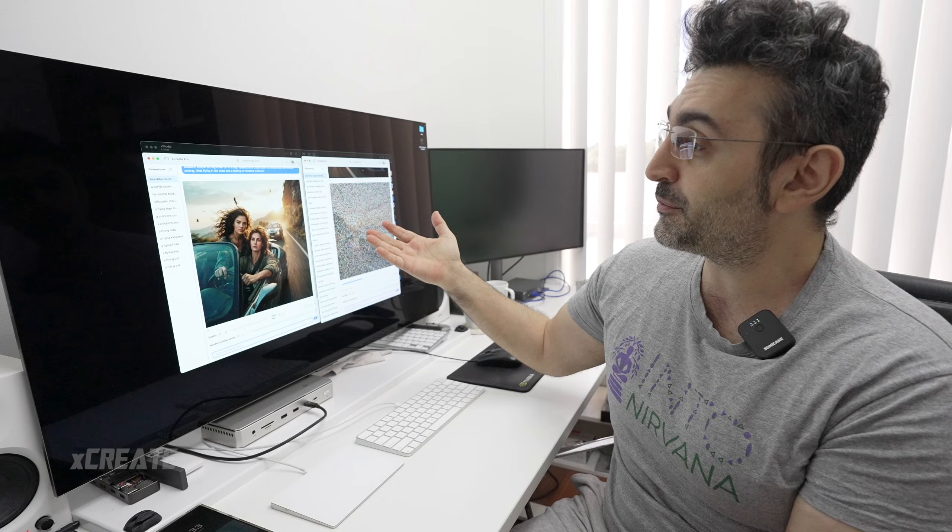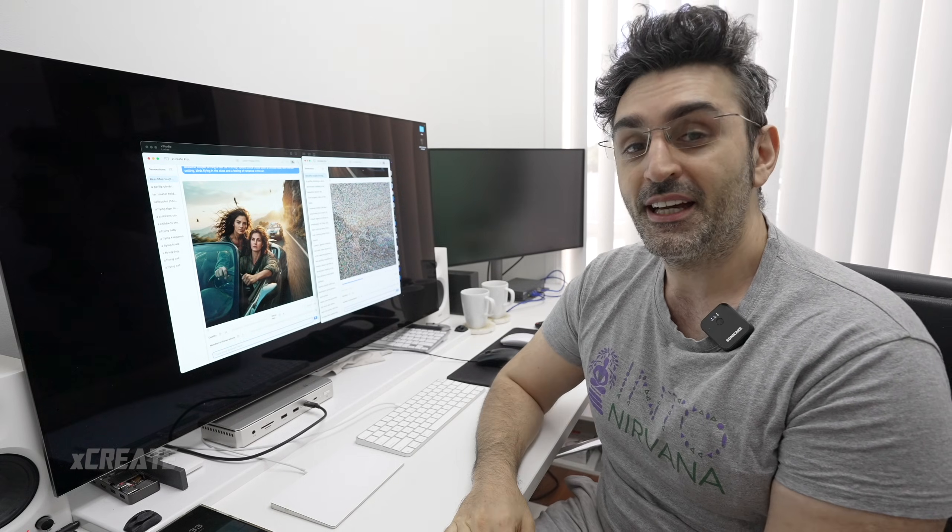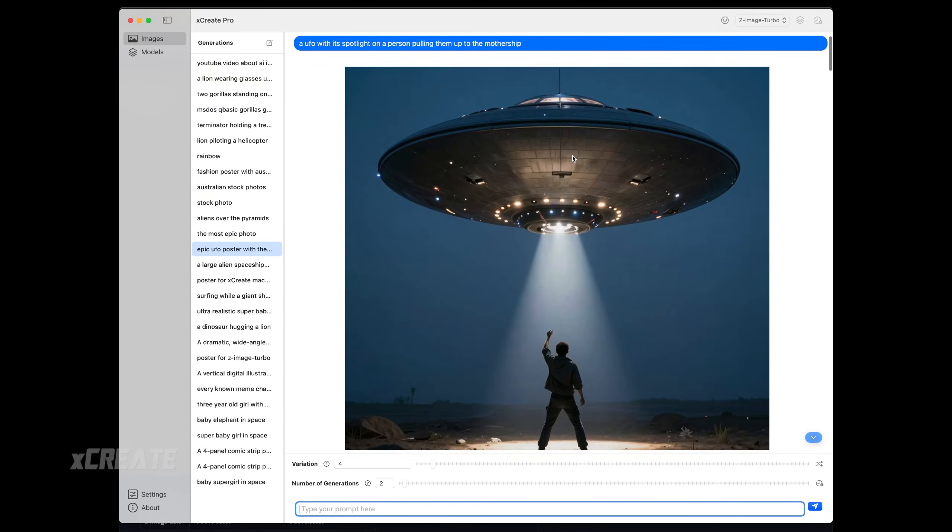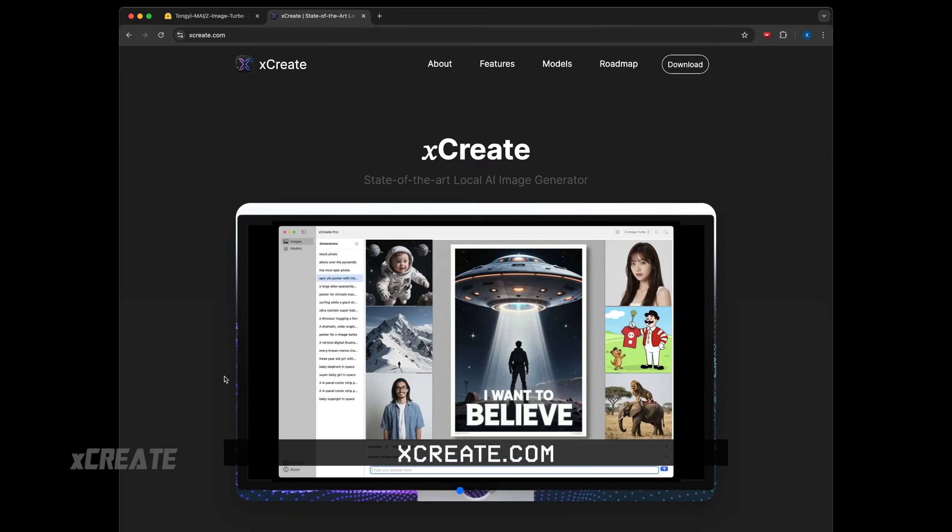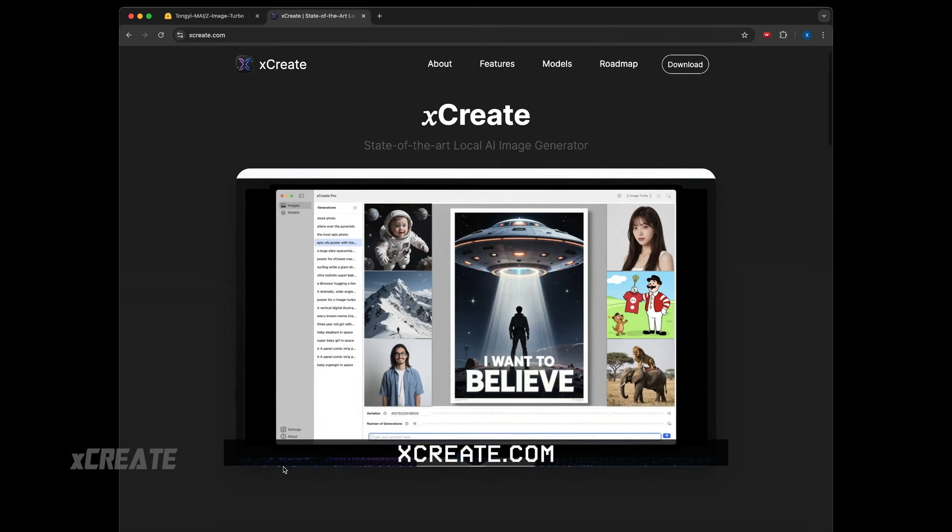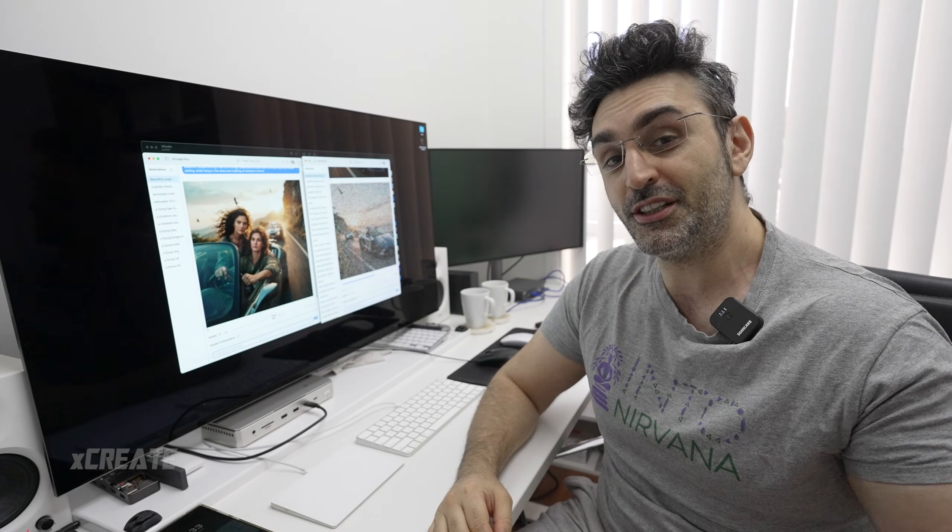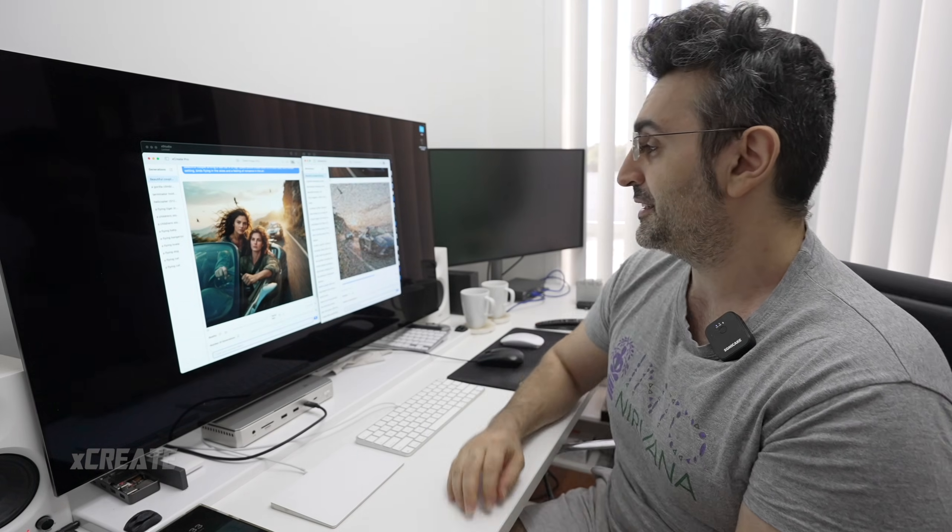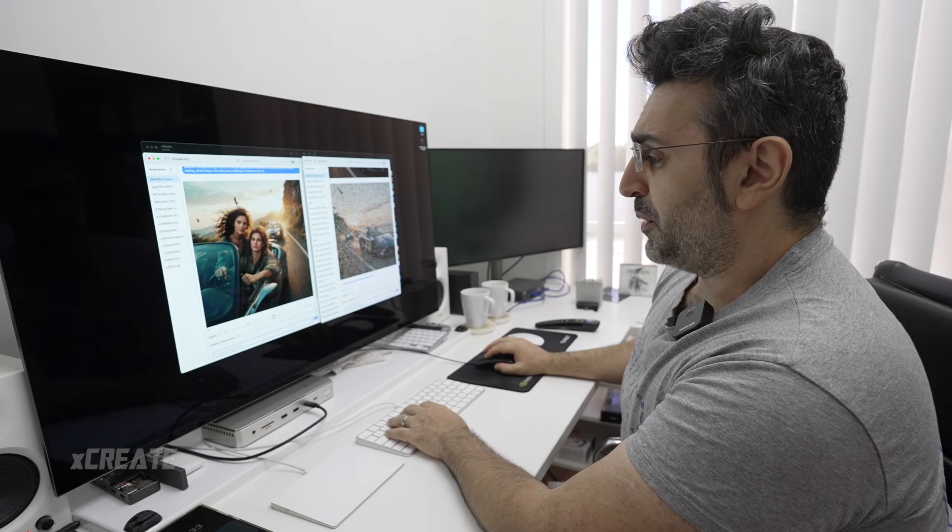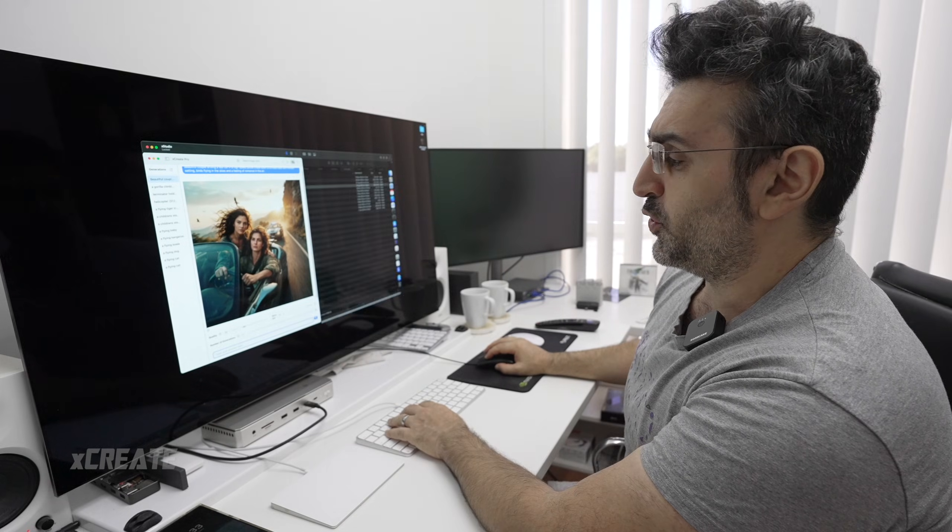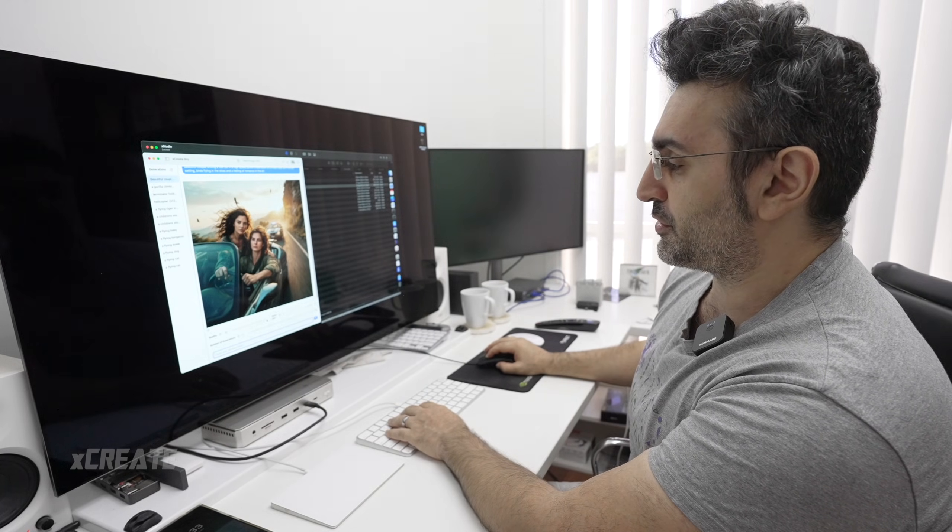That was a quick preview of Quen Image 2512, available to use and download today. Check it out on xCreate as well, that's the app that we're playing with. Hope you guys found this video useful and enjoyed the show. Now let's bump the quality all the way up to 50.